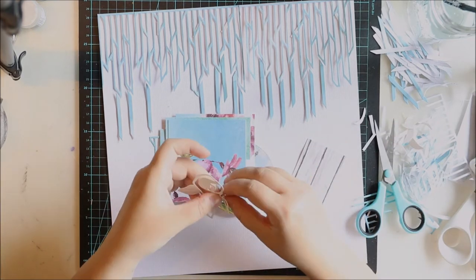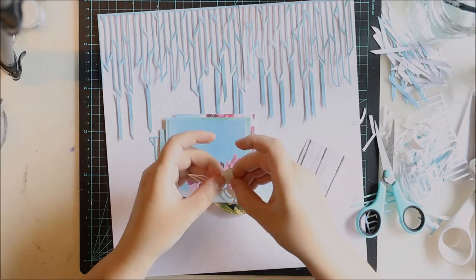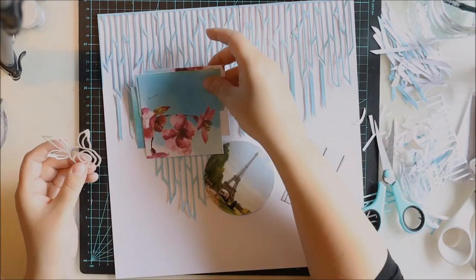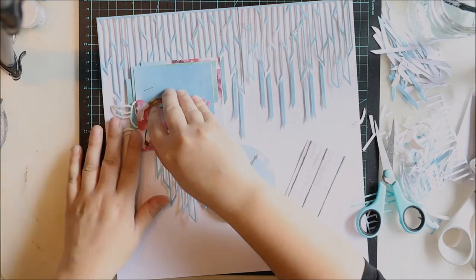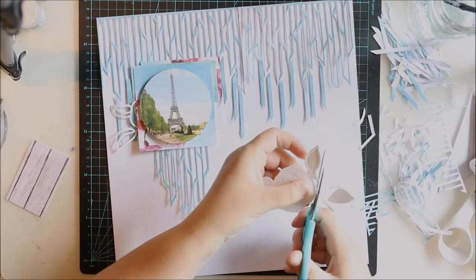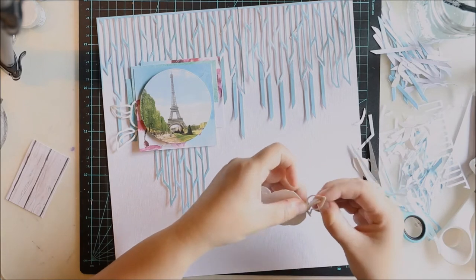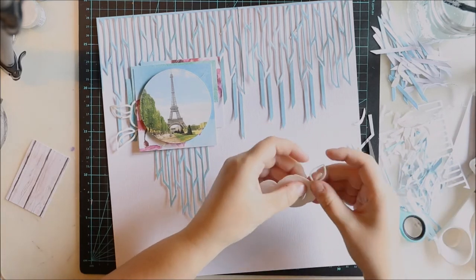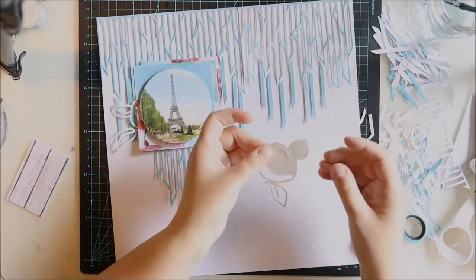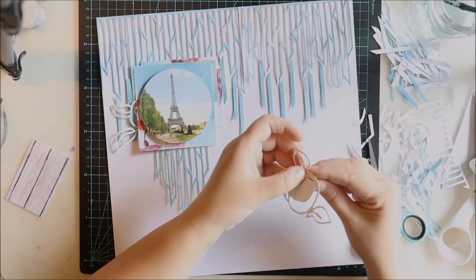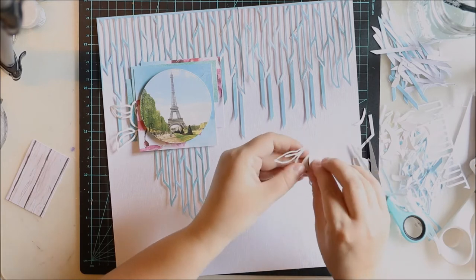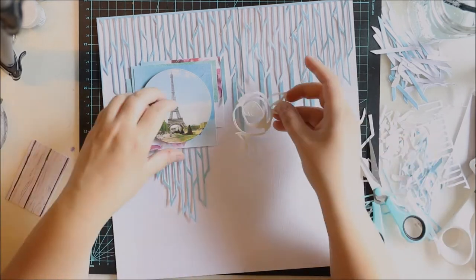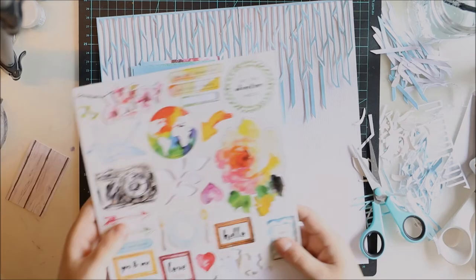I also got some of these gorgeous die-cut designs in the same Reflection Collection. This was a rose and I thought it would be cool there, but in the finished layout you can't see it because I took it away. I thought it would be too much because I had already this airy element.